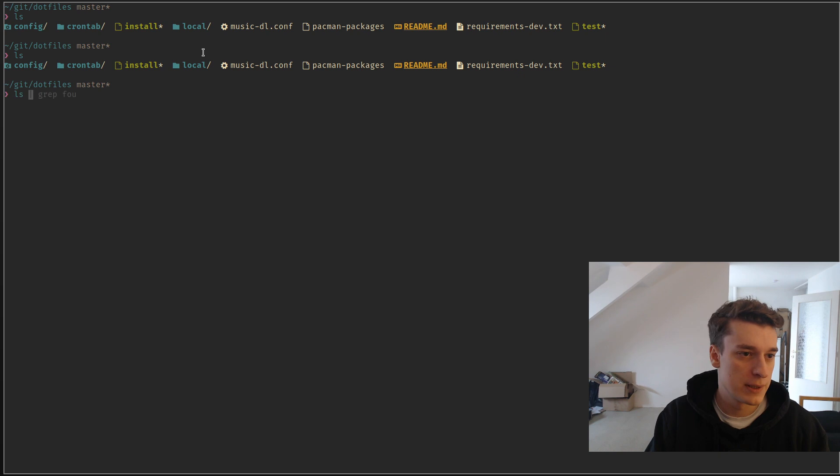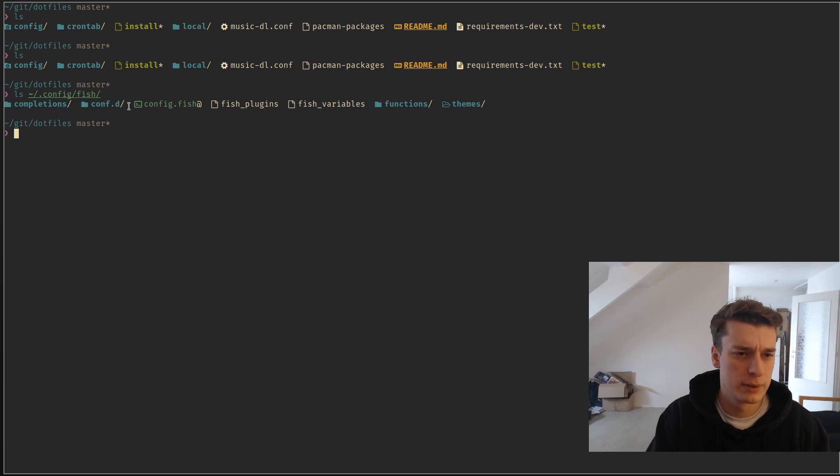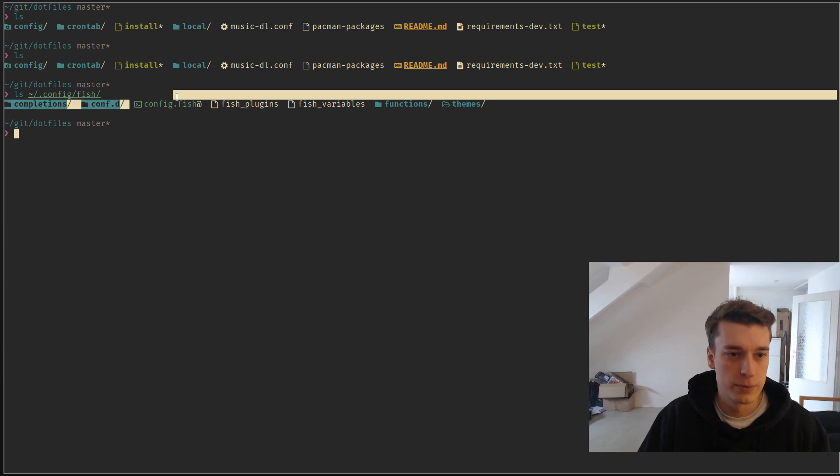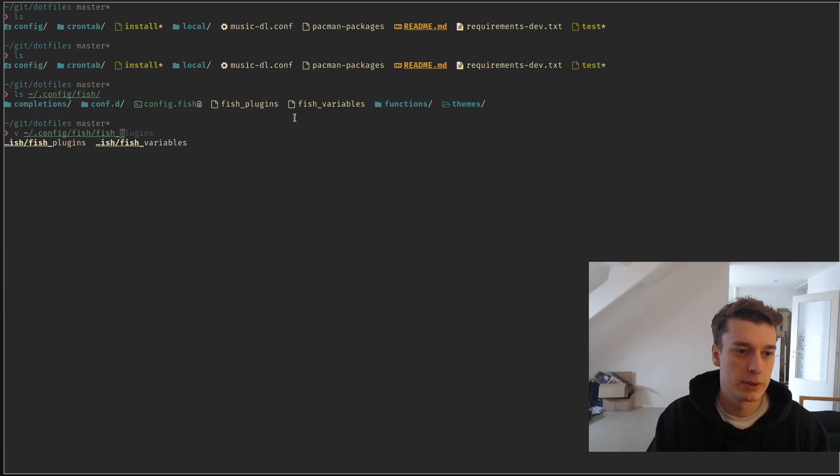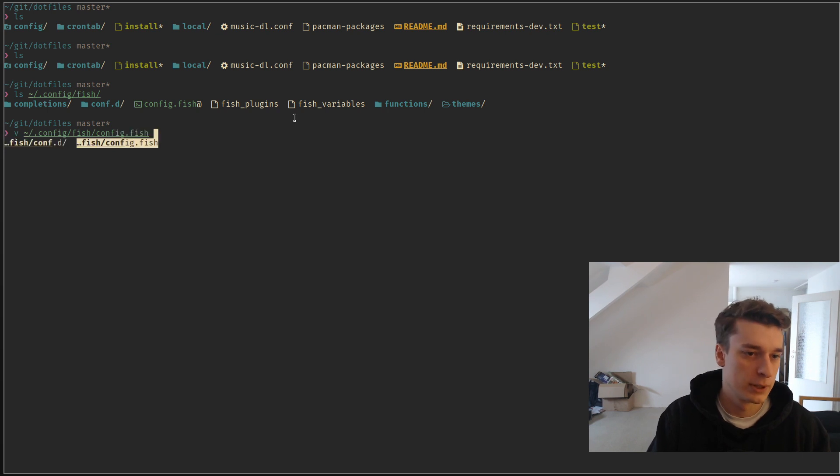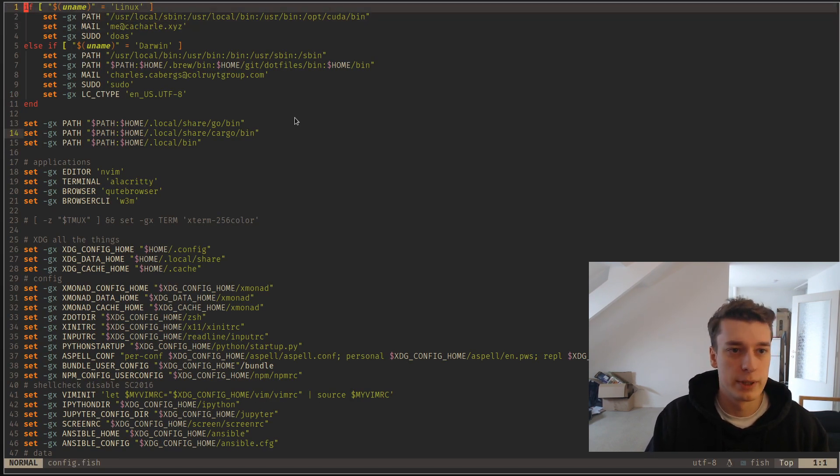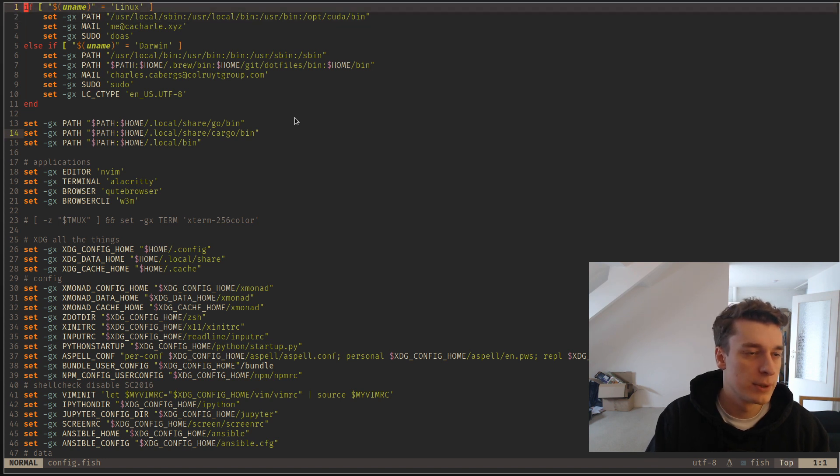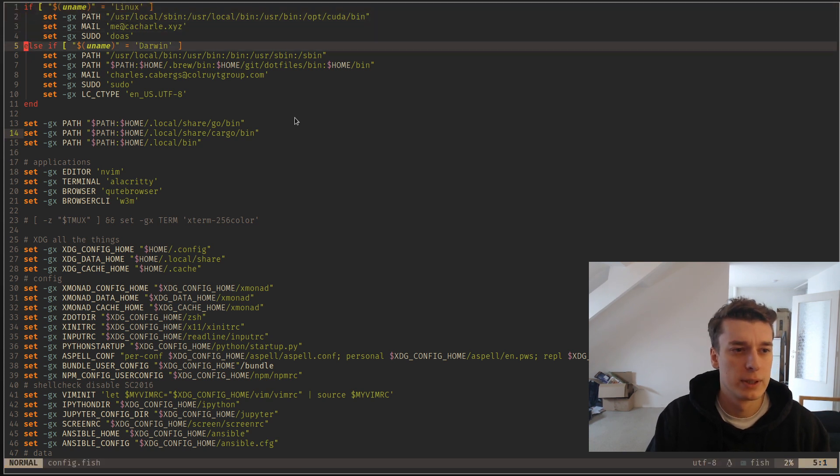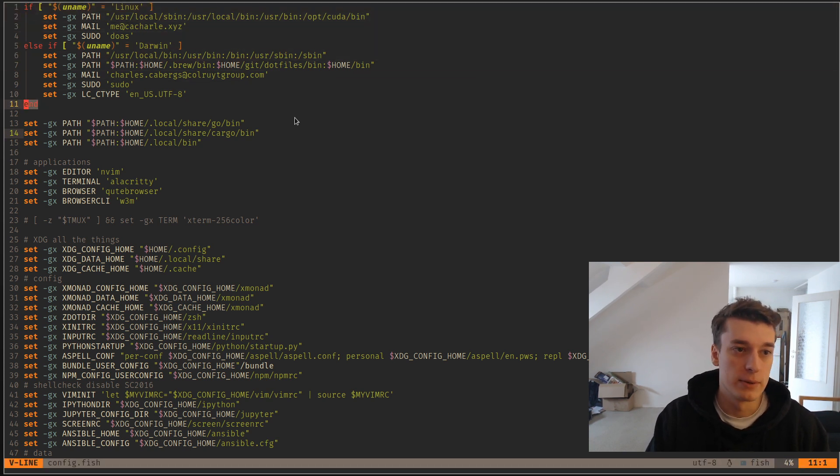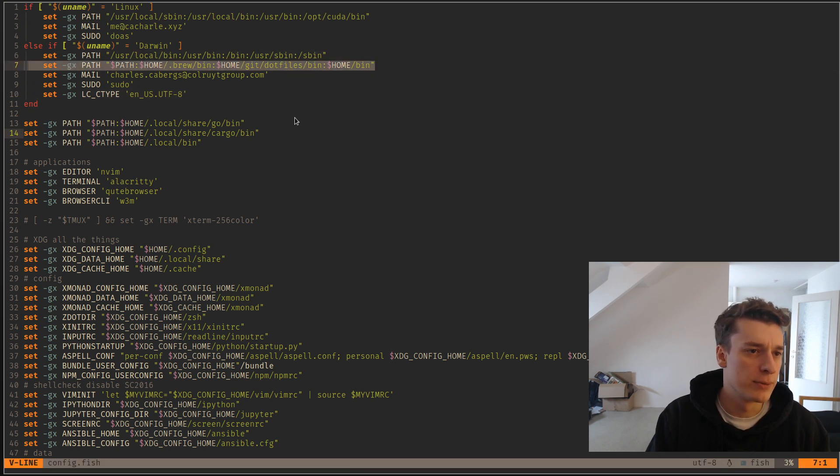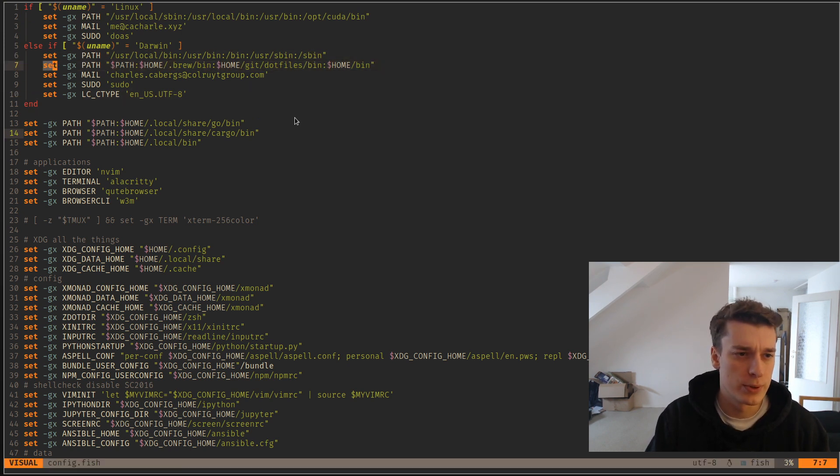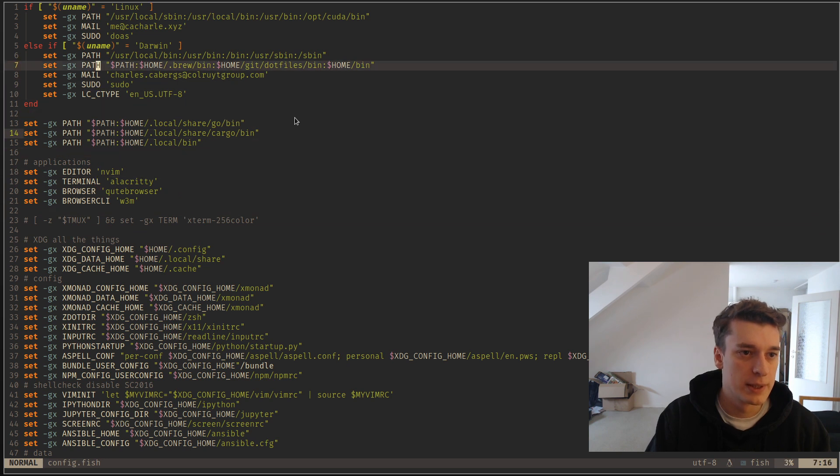So, the config file is in config fish and then config.fish. At the first glance, you can actually already see that it's a bit different, but it's not that bad. The if statement, it's not phi at the end, it's an end, which makes more sense. Instead of export a variable, you use set gx. But you can still execute commands, of course.